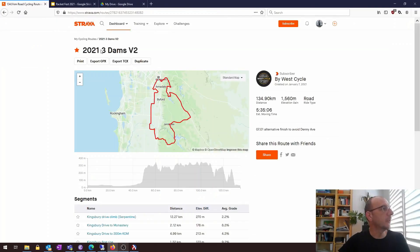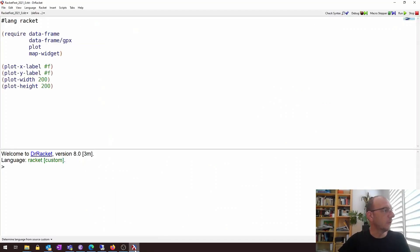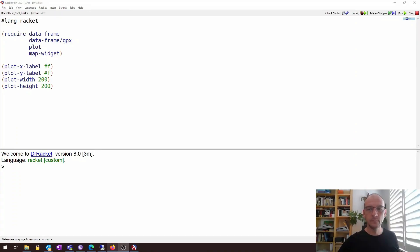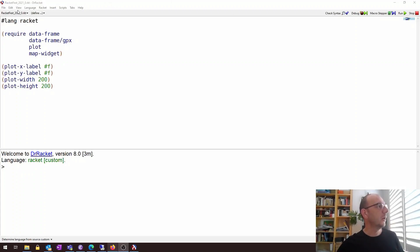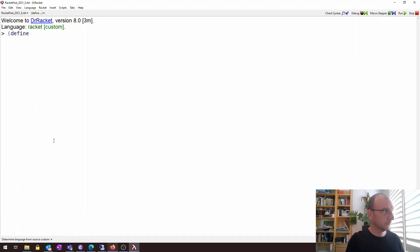The first thing we need to do is download data from Strava. I'll go back to the Strava website, click on export GPX, and save it to my local computer. Then I'll switch to Racket and load up the file. I have a small Racket program here which loads the required modules and sets up some plot defaults. I'm going to hide the definitions window and load the data frame object containing the GPX route.